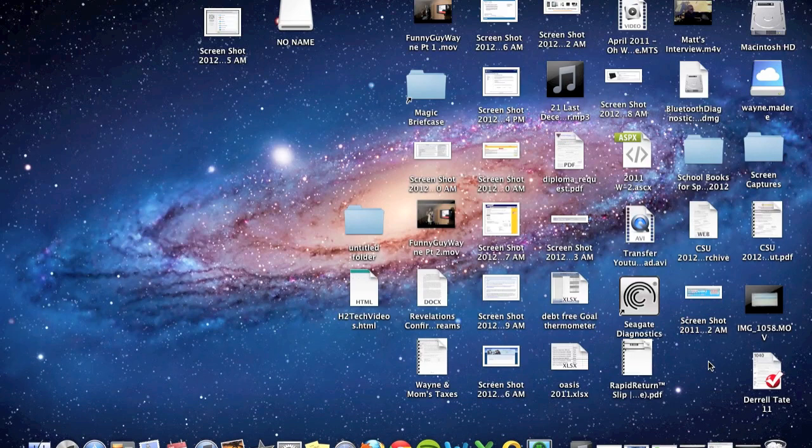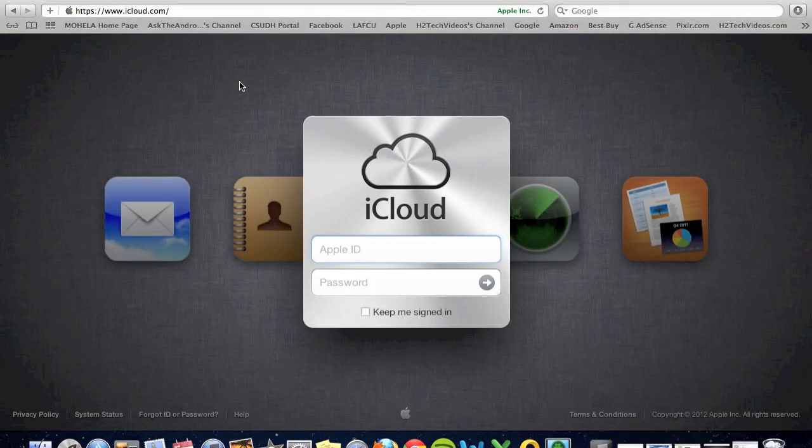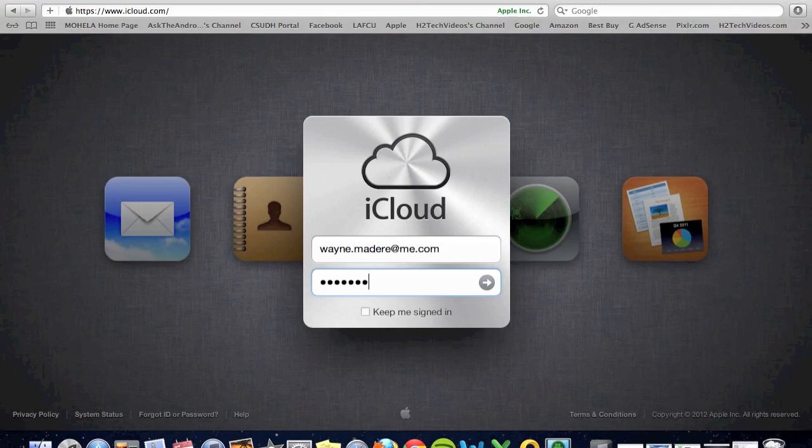The first way here is you would go to the website www.icloud.com and you're going to log into your account. And from the website, you'll be able to access all of your iCloud files.